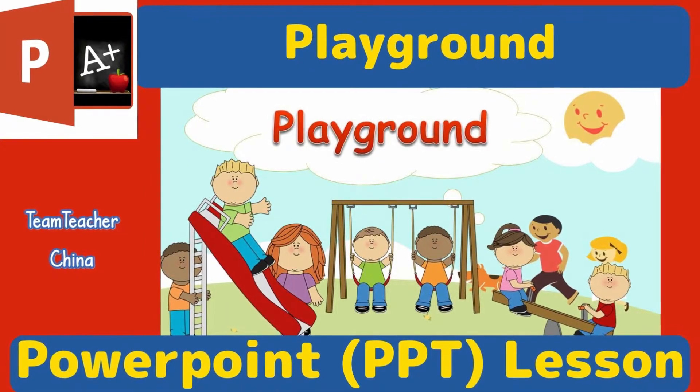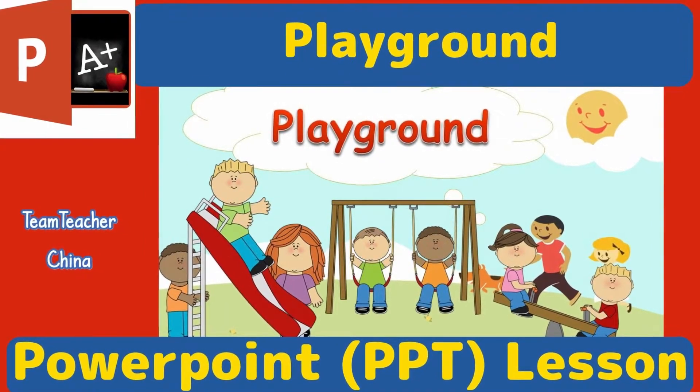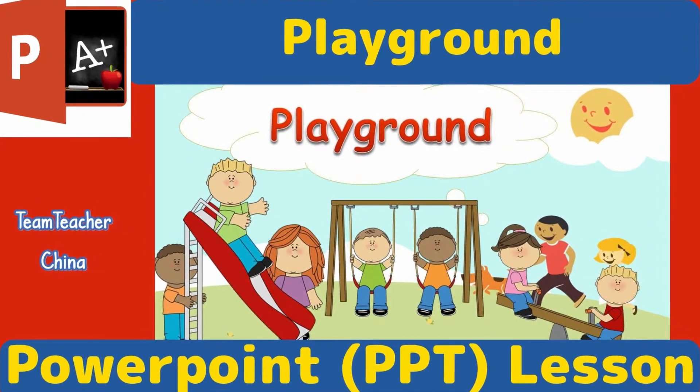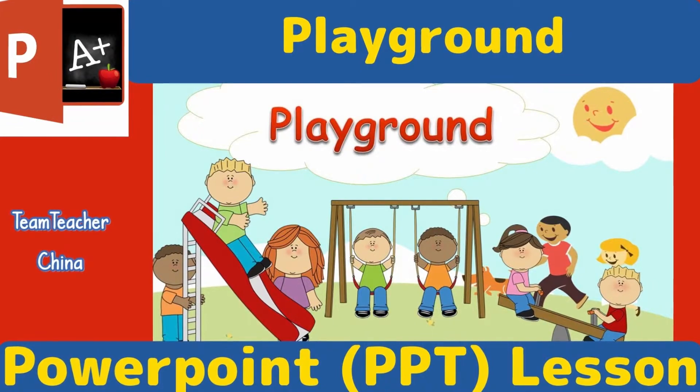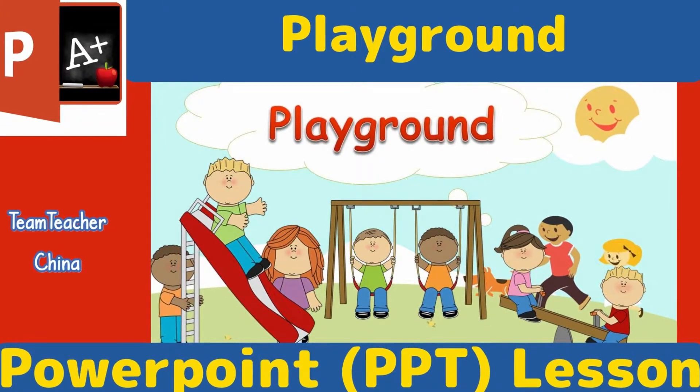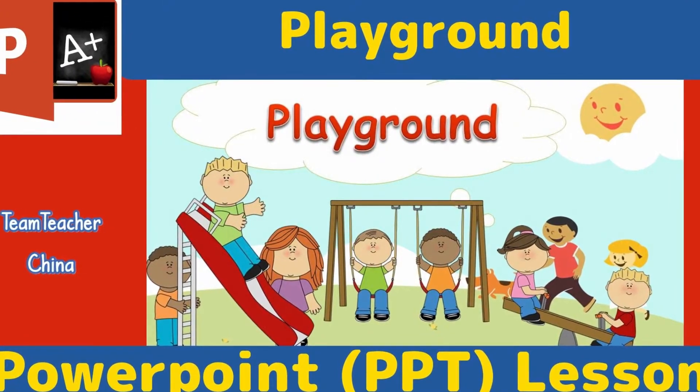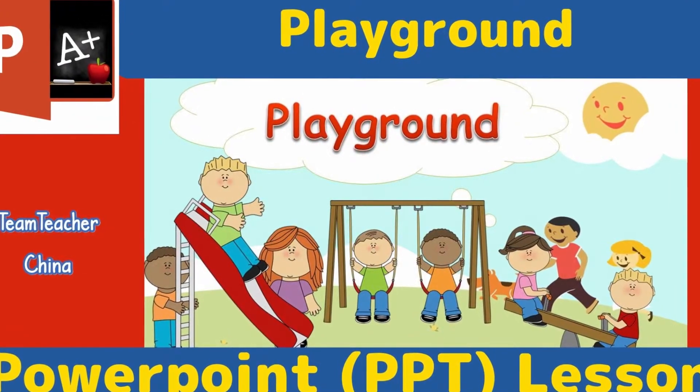Hi, I'm Neil of TeamTeacher, teaching, living and raising a family in China. In this class, we're looking at a playground PowerPoint lesson. Let's check it out.